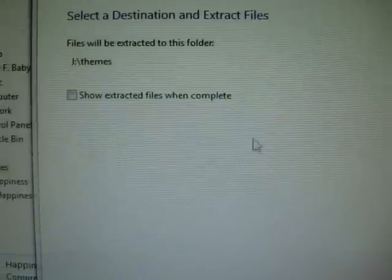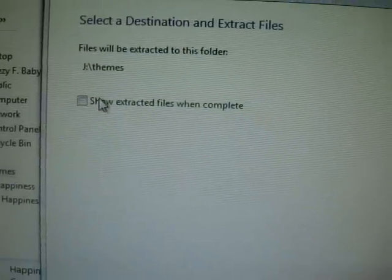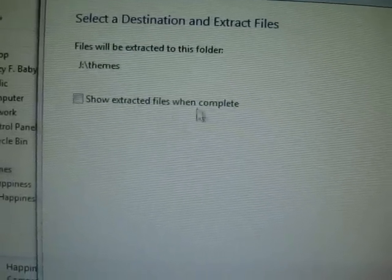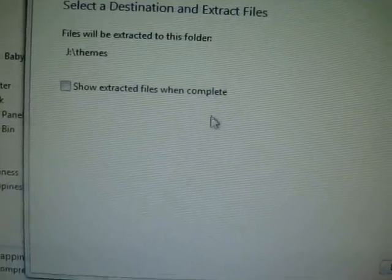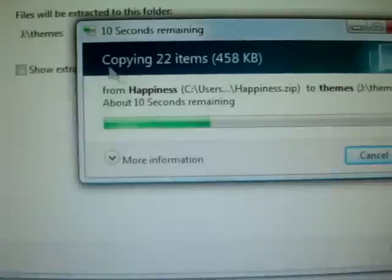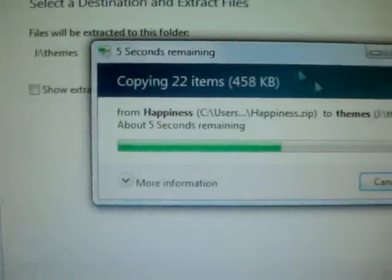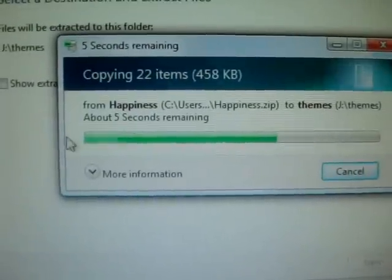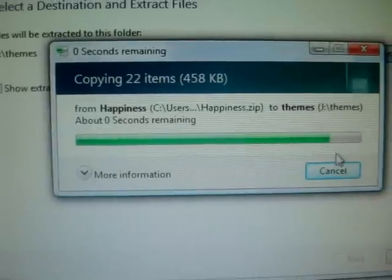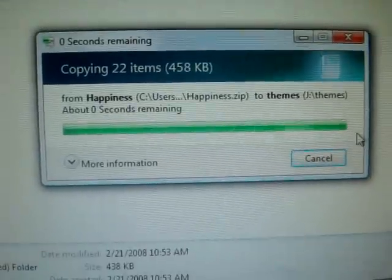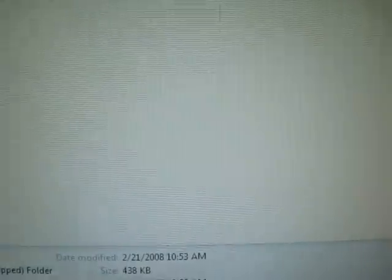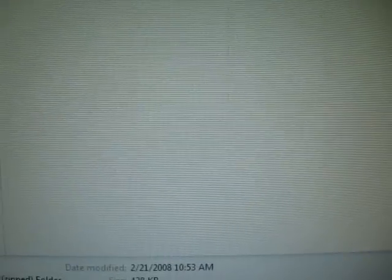If you have Vista, make sure you unclick that show extract files when complete. You don't really need to see it. But I think on some computers, before you finish, just make sure you click show extract files. But as you can see it's extracting it. There you go, and it's finished. Exit out of there.